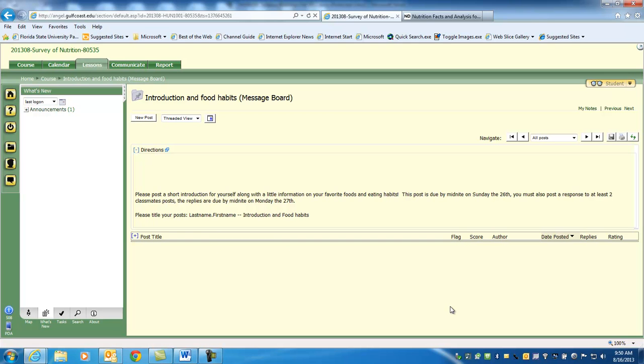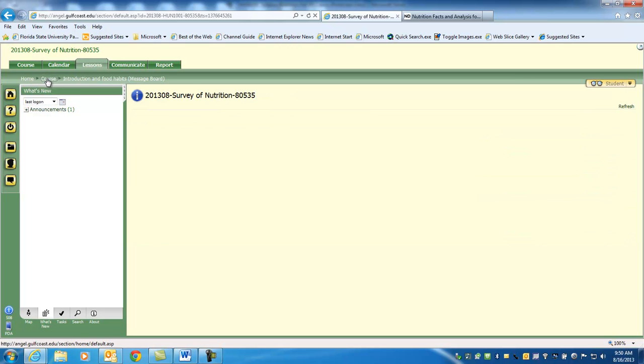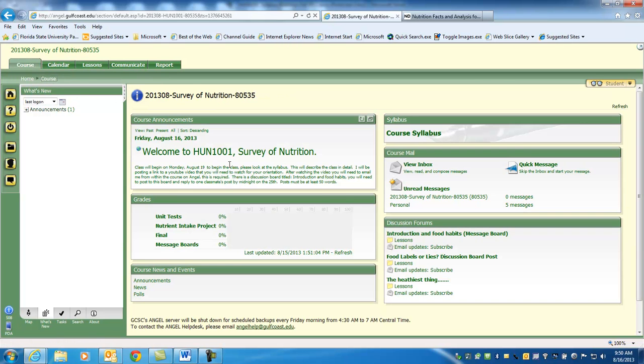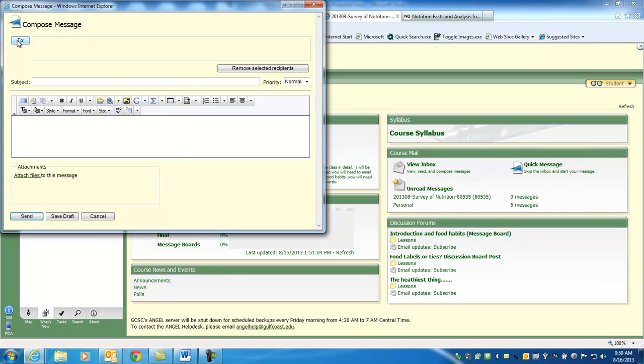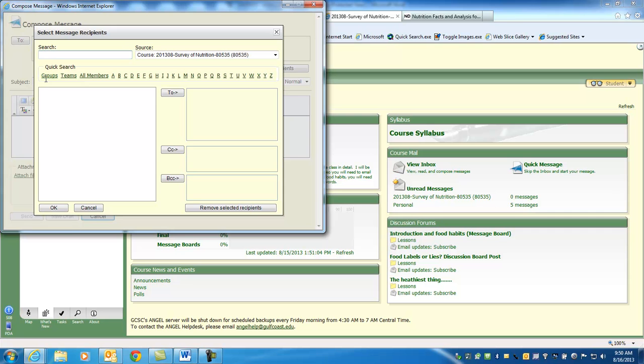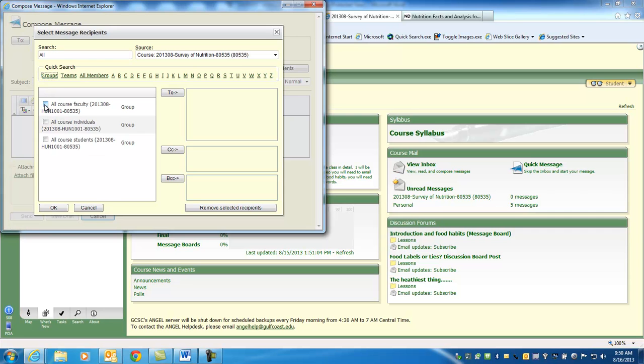So we've got a couple things. Your syllabus you're going to look at. Discussion board. Introduction and food habits. I've got to change a few things on here. The dates have to be changed. Please post a short introduction for yourself along with a little information on your favorite foods and eating habits. It's due by midnight on Sunday the 25th, and you must post a response to at least one of your classmates, okay? Fifty words I want on your posts. Okay, it's really simple. It's only a few sentences. But make them substantial.